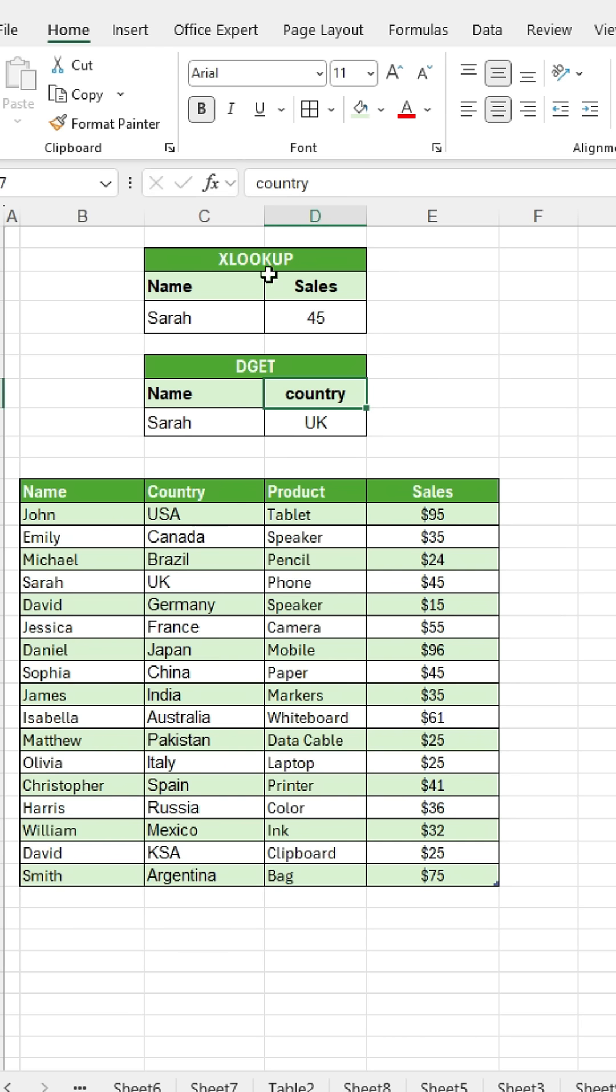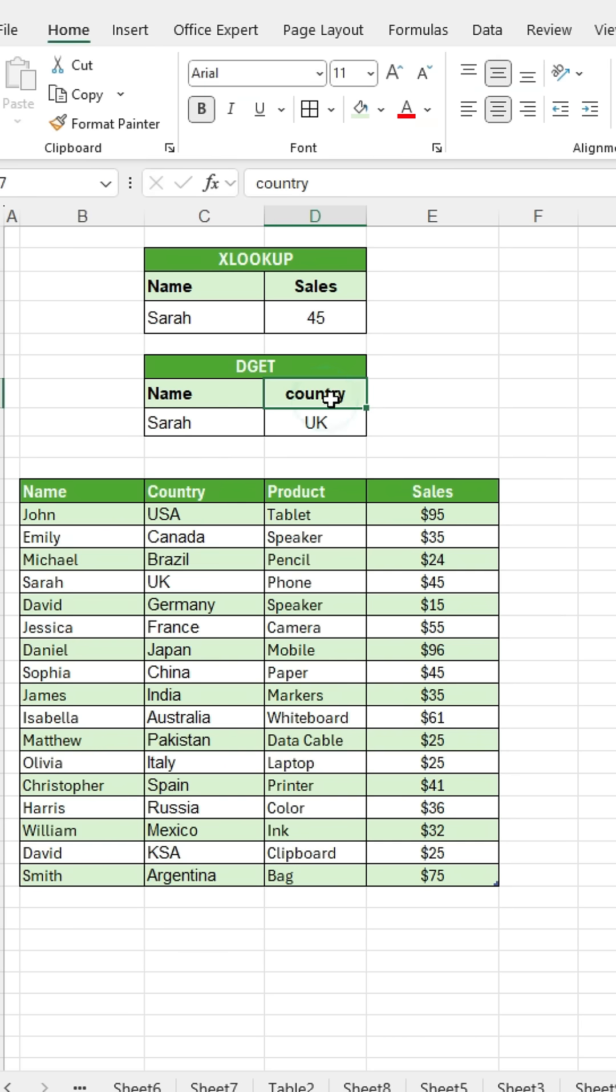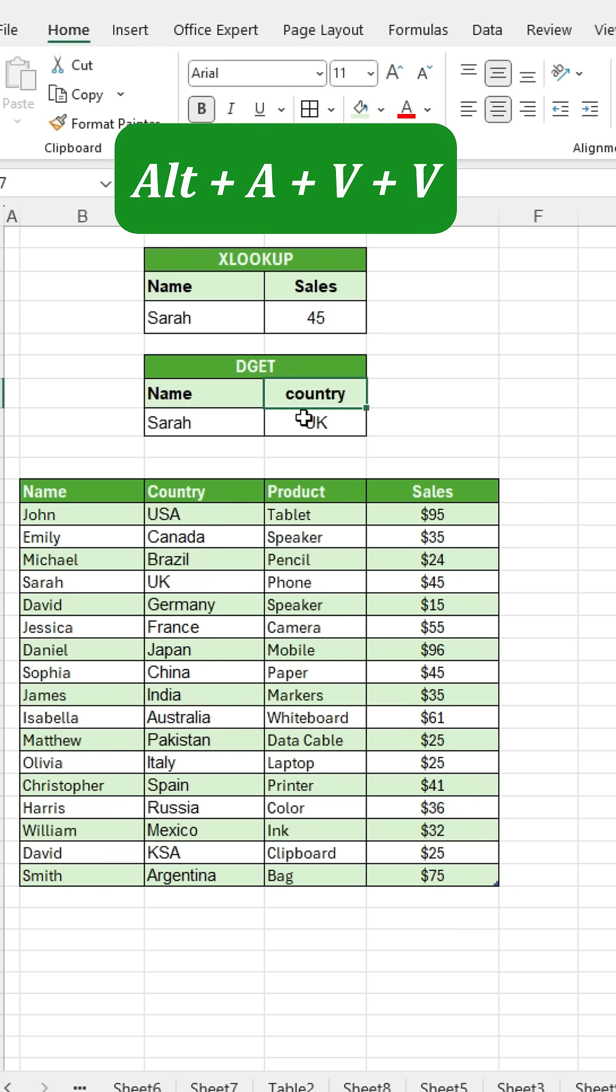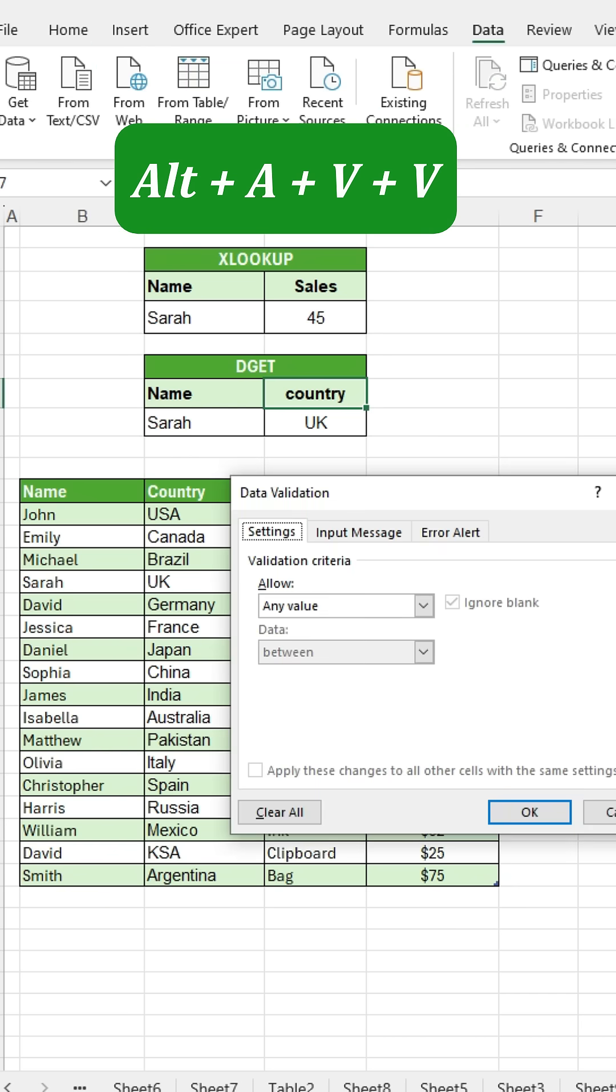Now, to create a drop-down list for easier work, select the cell where you want the drop-down list. Then press Alt plus A plus V to open the data validation window.